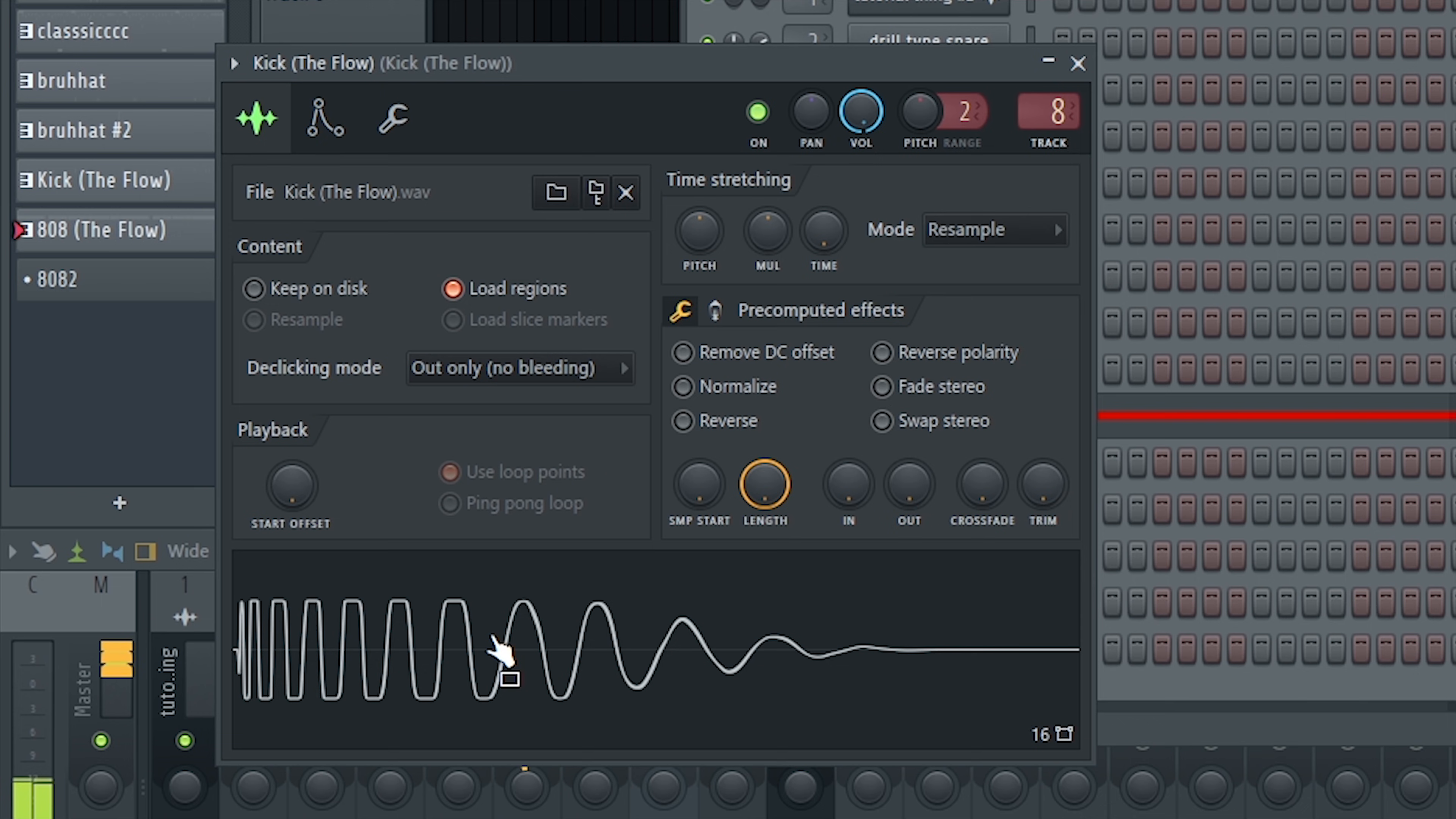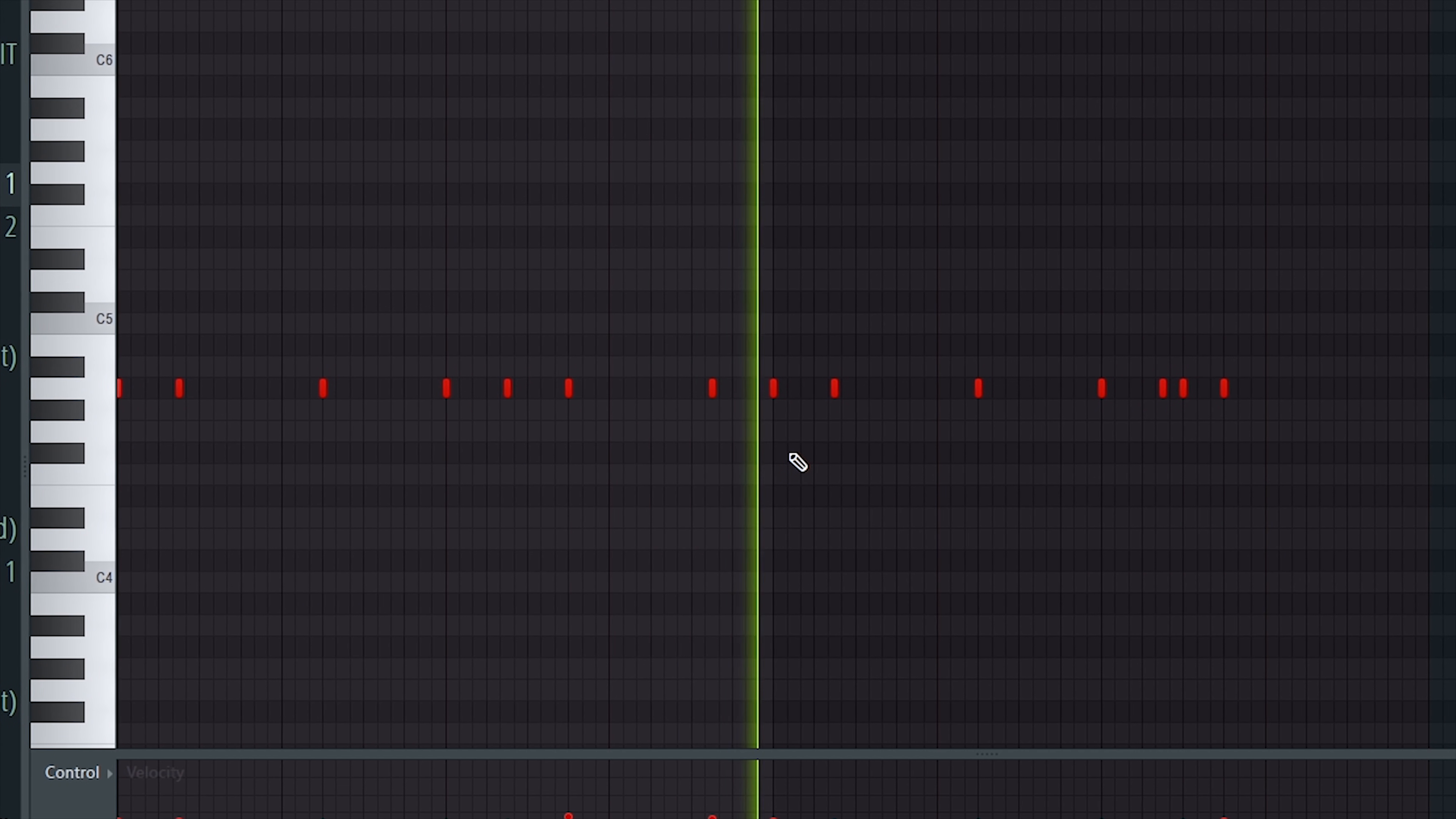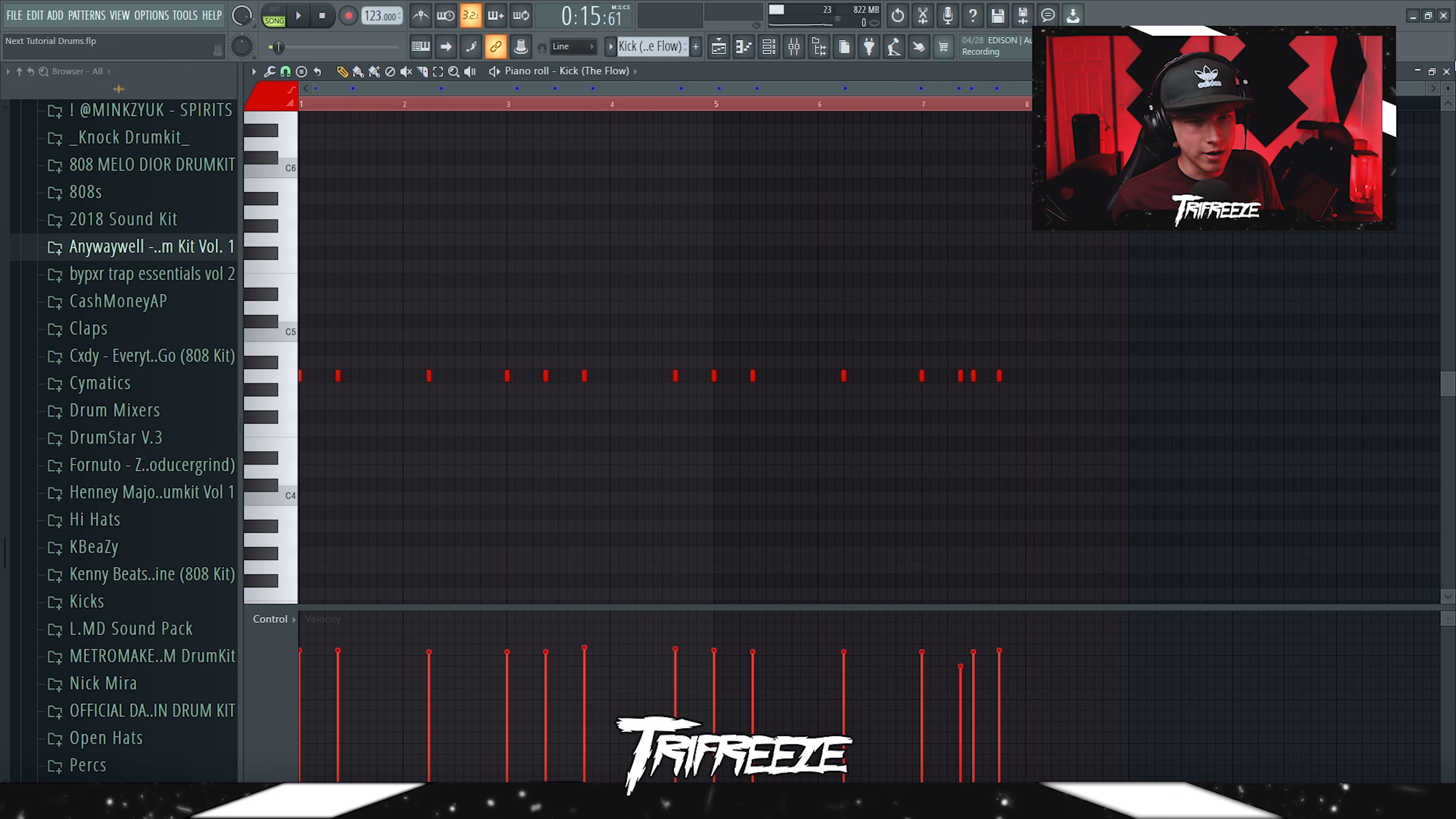And then I just had the flow kick. Really not much to say about it, you know what I'm saying. Just added a kick in.